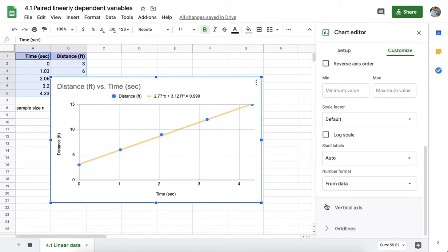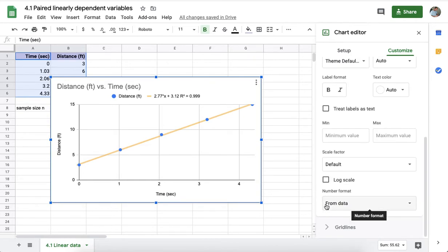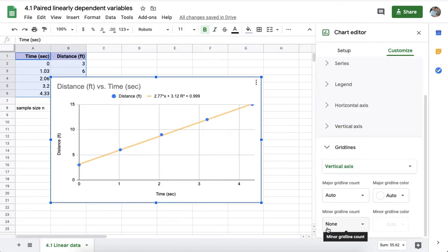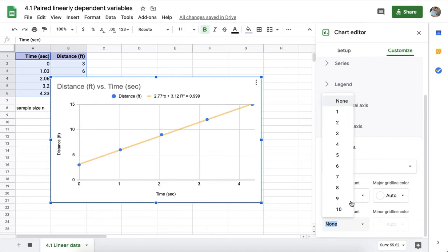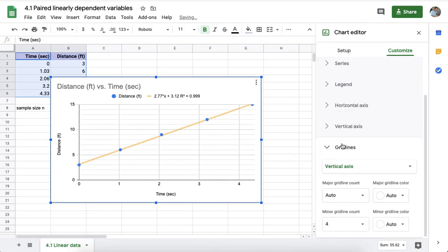And the vertical axis, again you can do things like adjusting the minimum and maximum. You can also add grid lines to it, so that if you want to have grid lines on that y-axis every one, you'll need to put four minor grid lines. And then we've got one, two, three, four, and you can now see that the y-intercept is indeed very close to three.